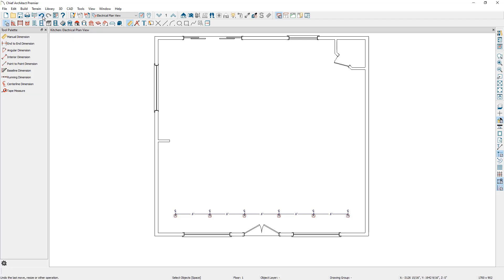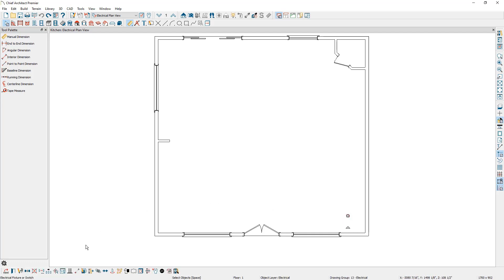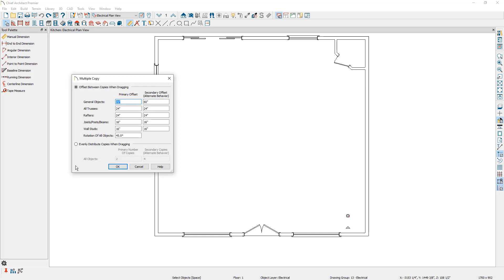Let's press undo a few times and take a look at using both a primary and a secondary offset. I'm back to having a single can light in the plan. If I select the can light, then select the multiple copy edit button, and then select the multiple copy interval button, in addition to setting a primary offset, we can set a secondary offset, which allows us to drag copies of all the objects placed in the primary offset into a secondary direction. Let's specify the secondary offset to be 84 inches or seven feet. So to review: we will place copies of the can light every 72 inches in our primary offset, and then copies of all those objects every 84 inches in our secondary offset.